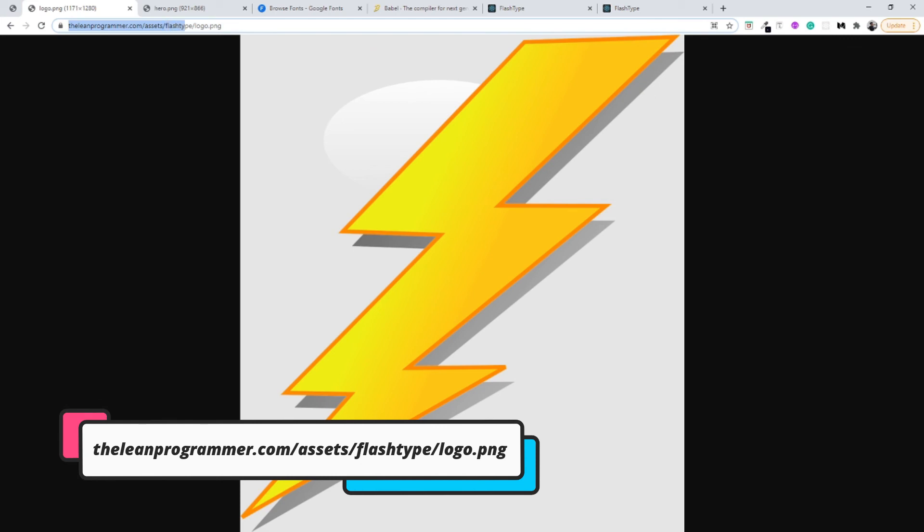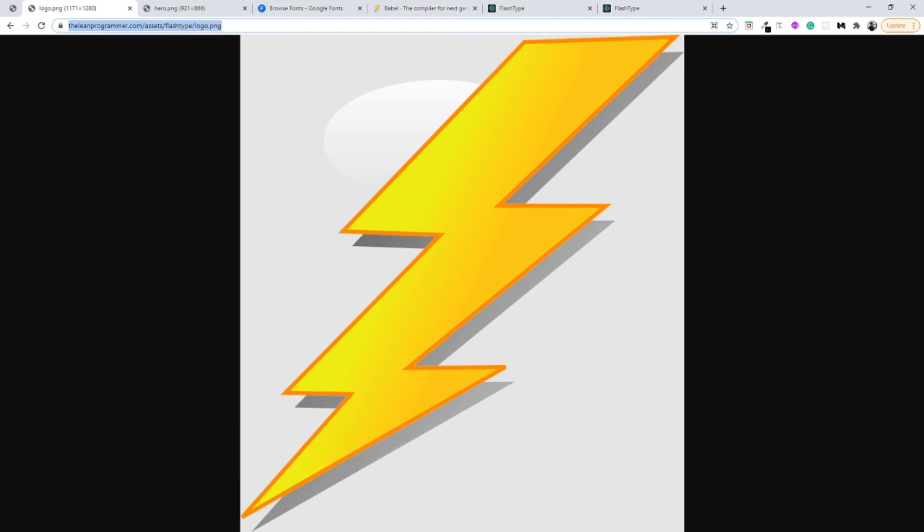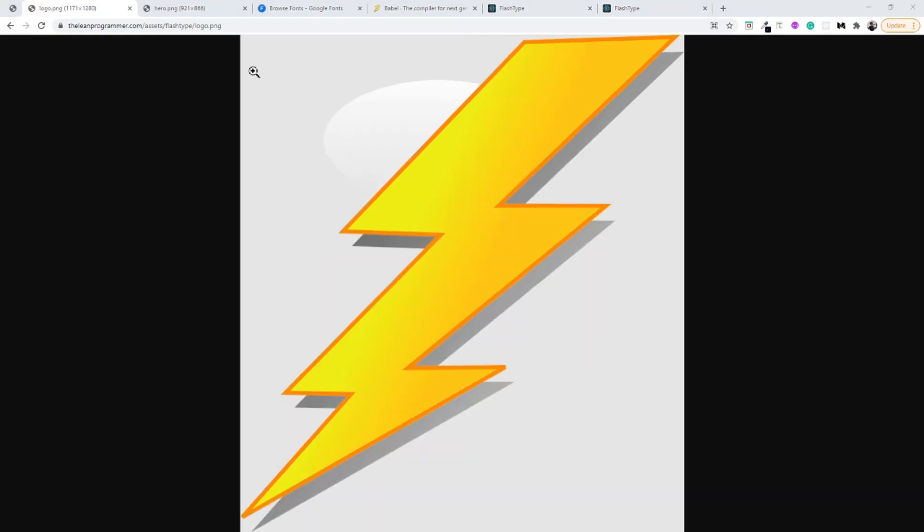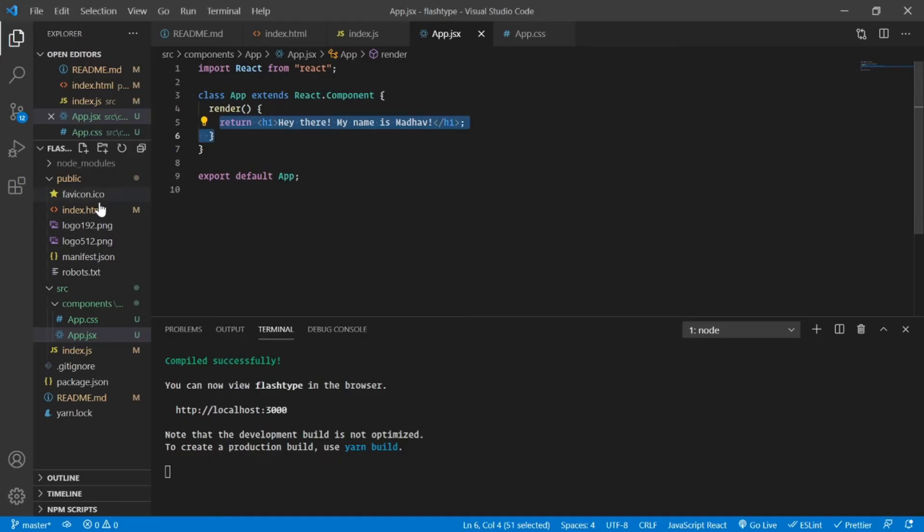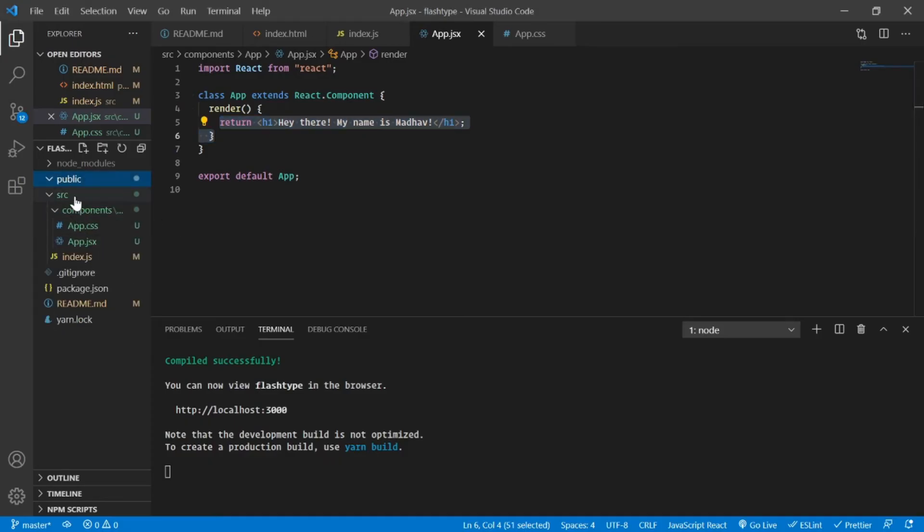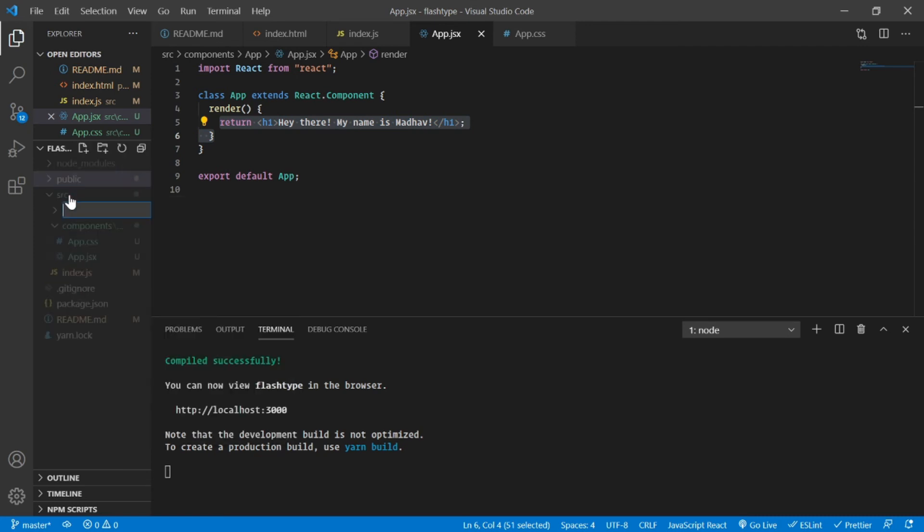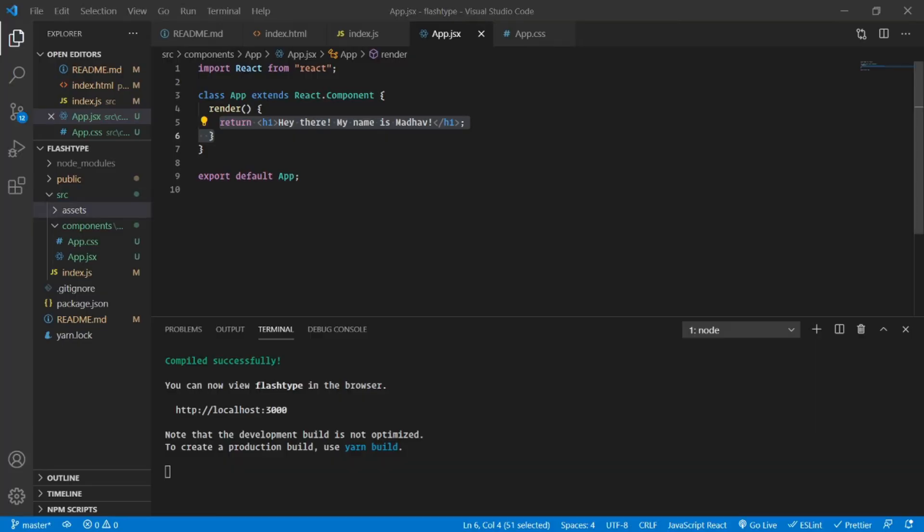To download that, you can go to theleanprogrammer.com/assets/flashtype/logo.png. Now I'll go back to my project and I'll do one thing: I'll create another folder inside my src and I'll name it assets.